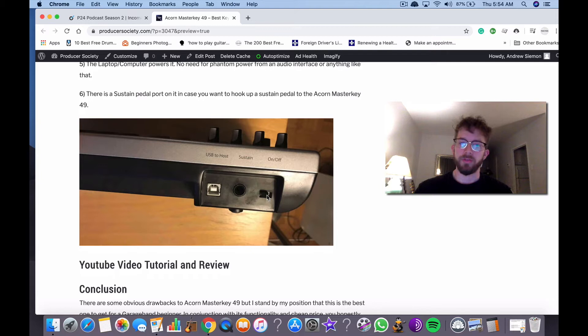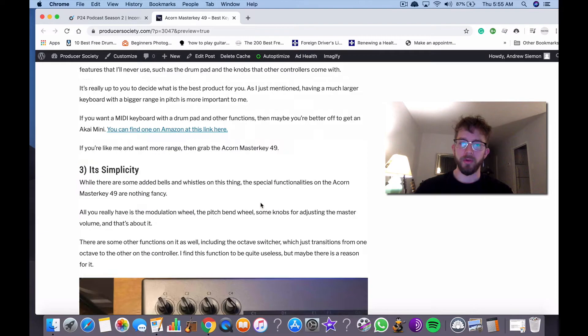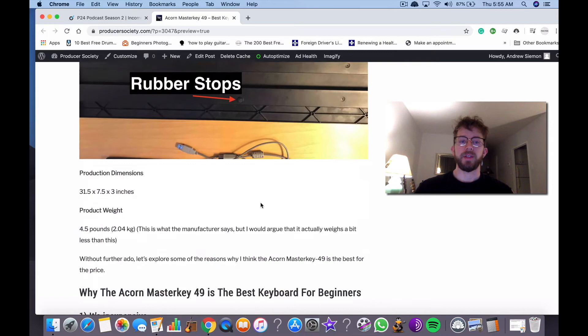But anyway, it comes with your USB to FireWire cable. You can see the thing here. As I said in the article, if you have a new MacBook or you have a new computer of some kind, you're probably going to need the adapter that's USB to USB-C.